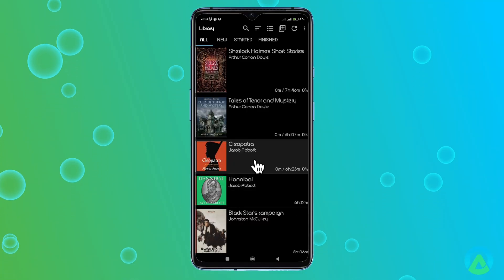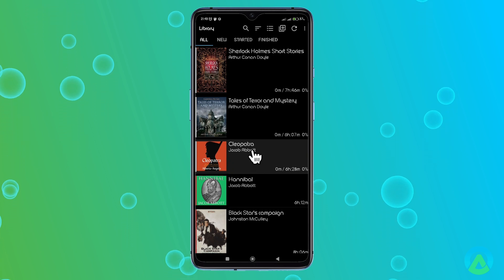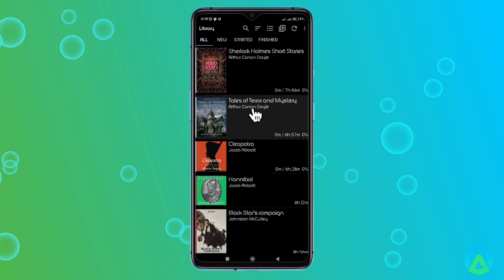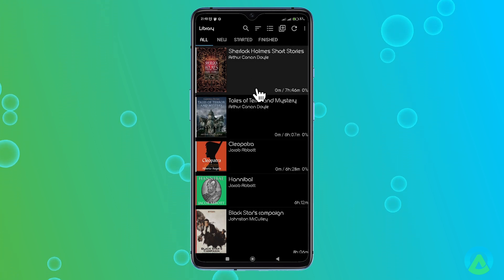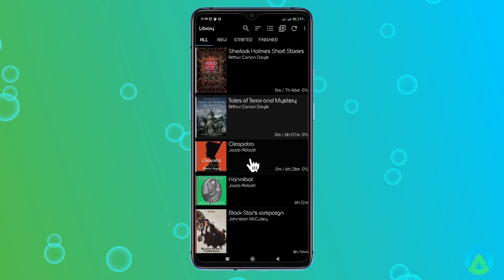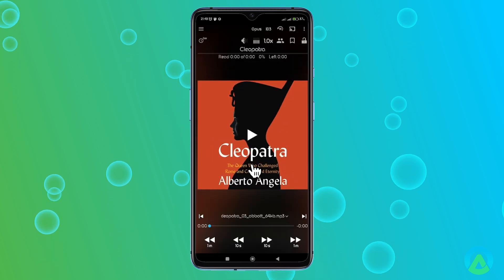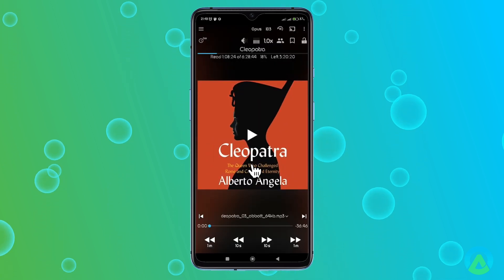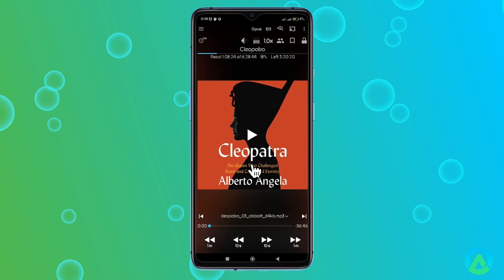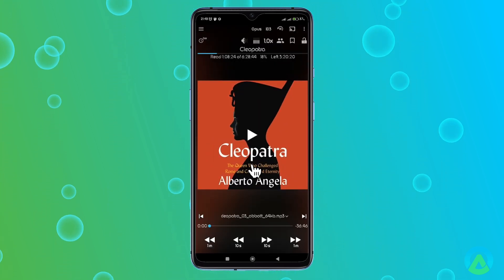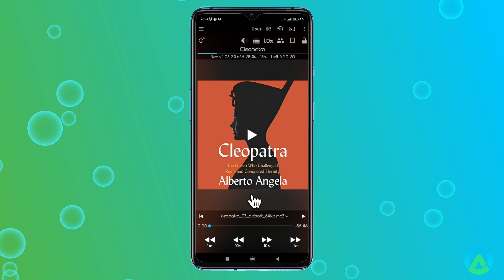Let's dive into the heart of the Smart Audiobook Player: the Playback screen. Once you tap on any audiobook in your library, it takes you directly to the Playback screen, where all the magic happens. Here, you'll see several key buttons that control playback.